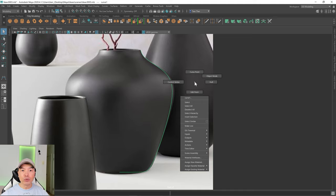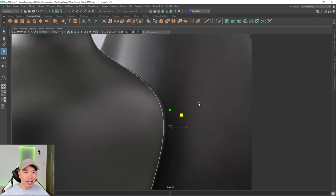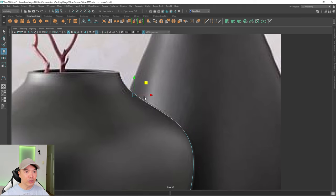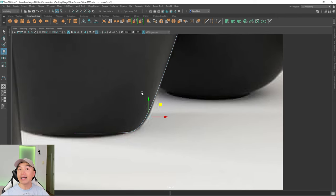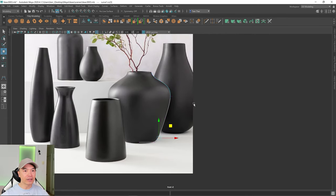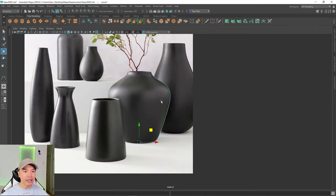Now I'm going to hold down the right mouse button to bring up the curve point properties and choose Control Vertex. Control Vertex lets me adjust the curvature. I'll go into the Move tool and move some of these points around to get the shape close to the reference — I won't fine-tune it too much, just get it pretty close. Once that looks good, I'll hold down the right mouse button and choose Object Mode again.